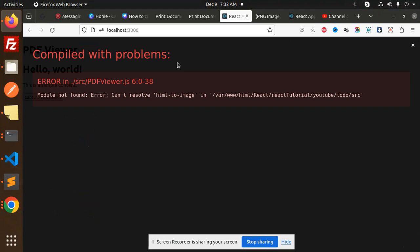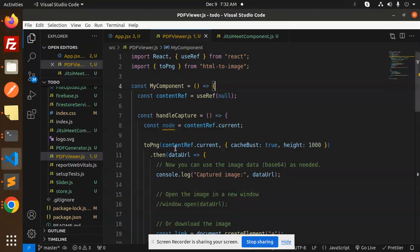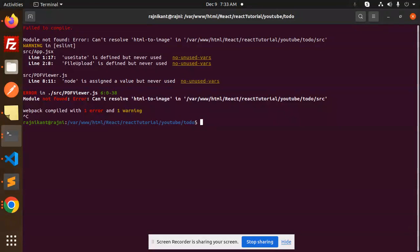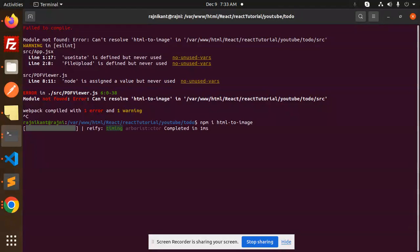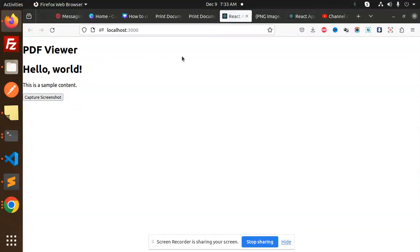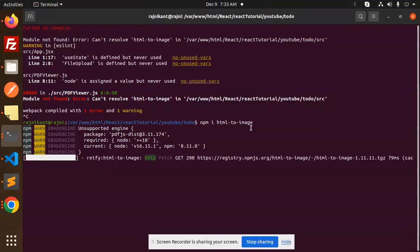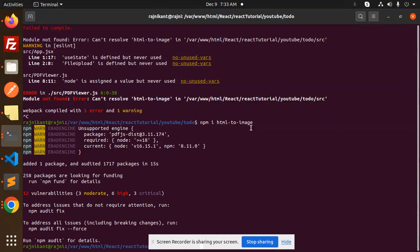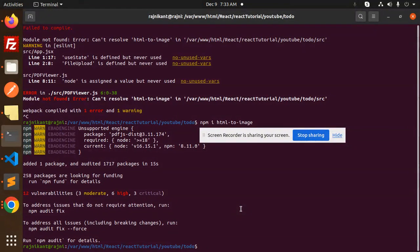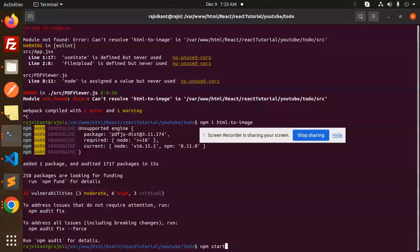HTML to image is not there, so let's install this package. npm i html-to-image. That's correct, html-to-image part. I think I have written it correct. Done, let's move to the next. npm start.